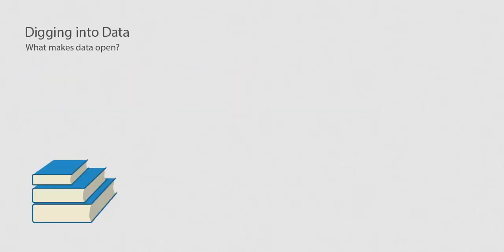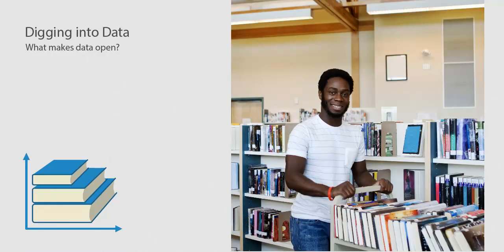What exactly is data, and where do you find it? What makes it open data? If you were a librarian, for instance, you could have data on the number of books checked out from a certain location.